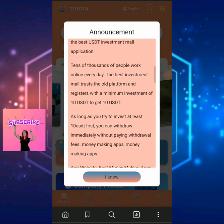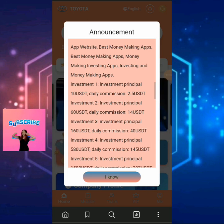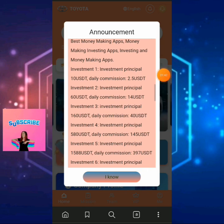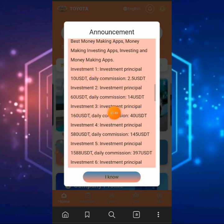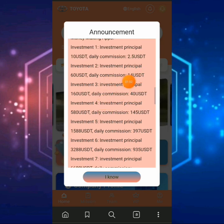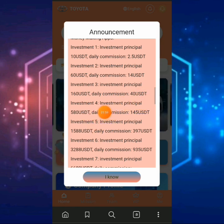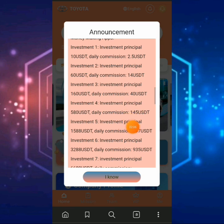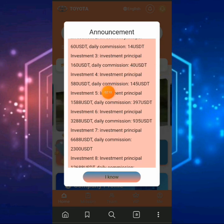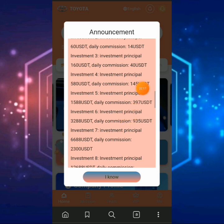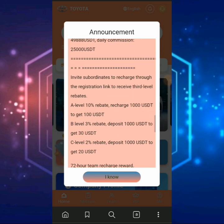You can earn up to $500 in one day with this investment application. Let me take you to where it says the VIP level. You have the investment principles: VIP 1 — invest $10 and get $2.50 on a daily basis. VIP 2 — invest $60 and get $40 on a daily basis. VIP 4 — invest $550 and get $145 on a daily basis. VIP 5 — invest $1,500 and earn $397 on a daily basis. Those are the VIP plans on the platform.